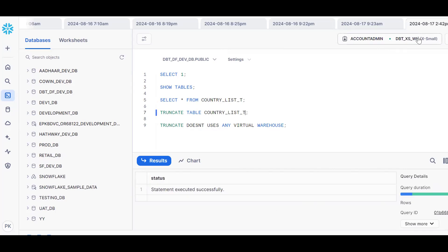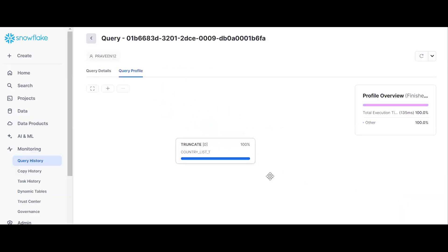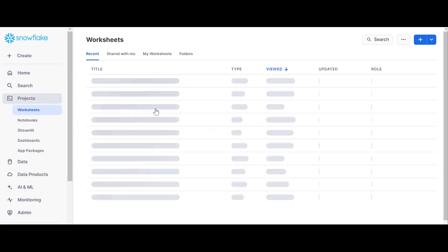Now let me truncate this table while the warehouse is enabled. To further prove whether it uses a warehouse or not, go to the query details, click the three dots, and select View Query Profile. In the query details, see that the warehouse size field is empty. If warehouse size is empty, it means the TRUNCATE statement is not using any virtual warehouse.